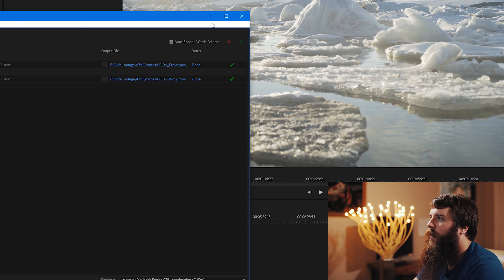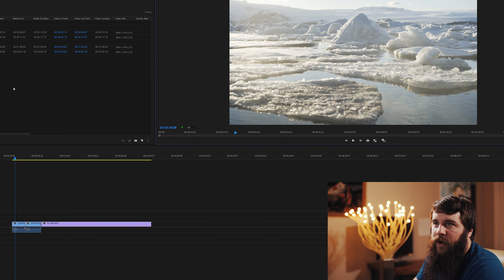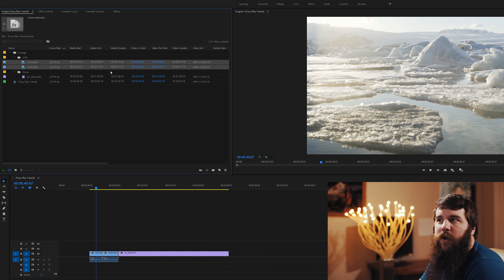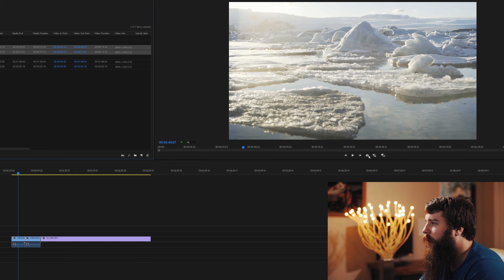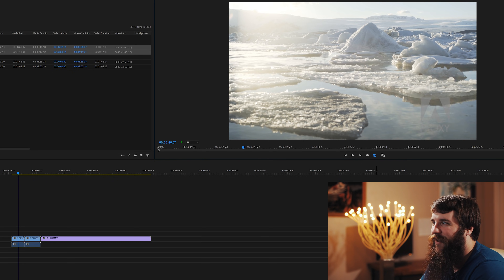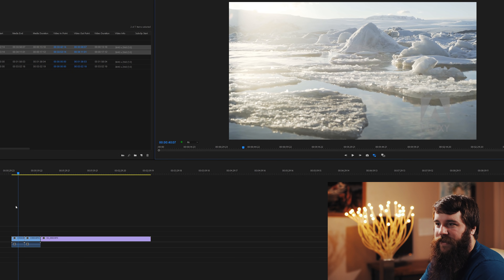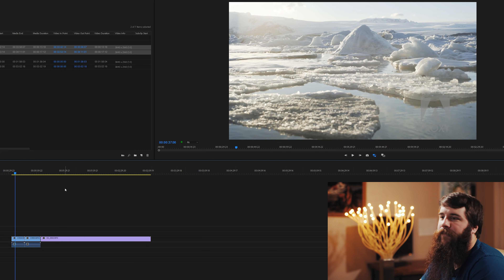Let's minimize Media Encoder and go back into Premiere. Hit the Toggle Proxies button — boom, there is the proxy logo. So now I can tell these are proxies, and look at that, they're playing beautifully. That's awesome.